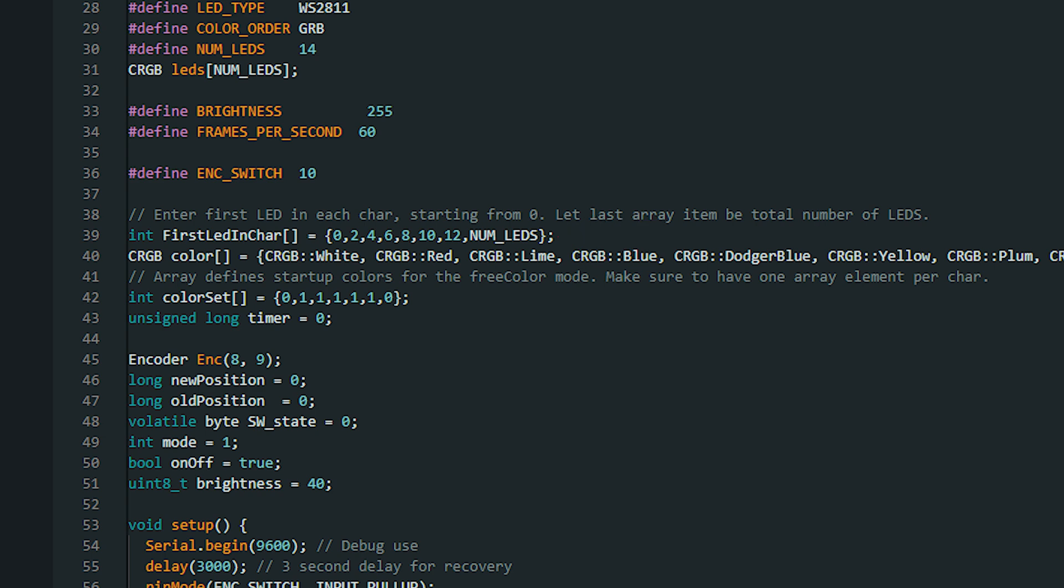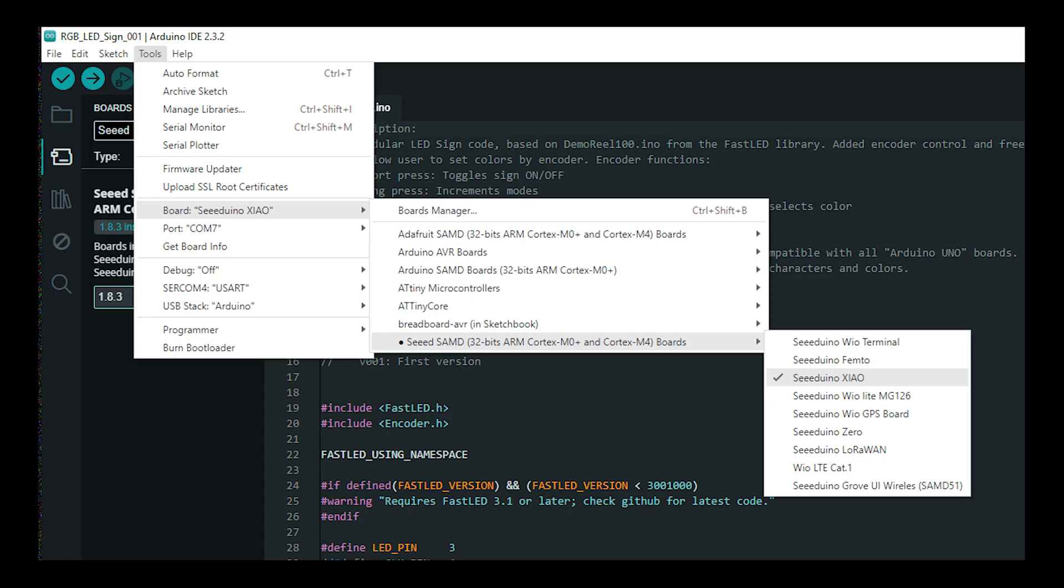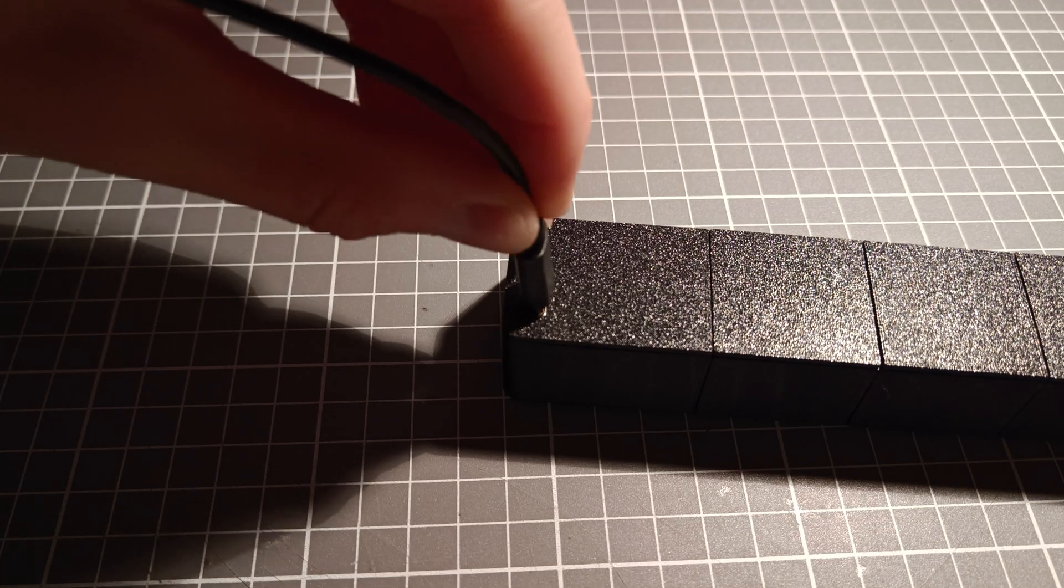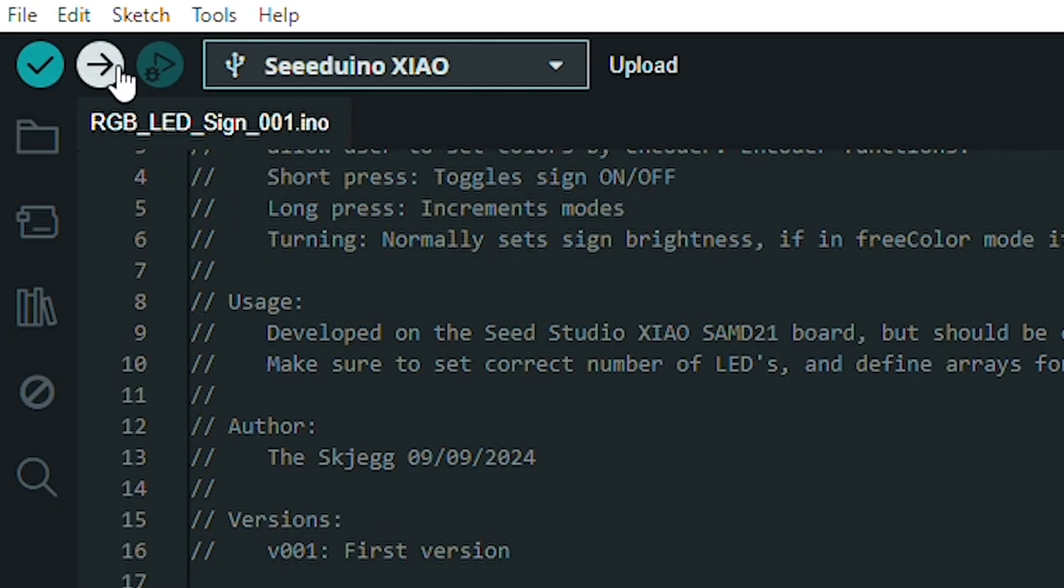Lastly, enter startup colors for the free color mode. One for each character. The numbers correspond to the predefined color array. Now, select the Xiao as board and set COM port. Then connect your sign and press download.